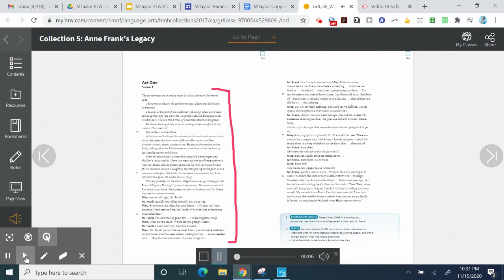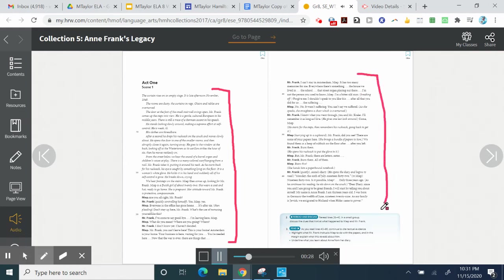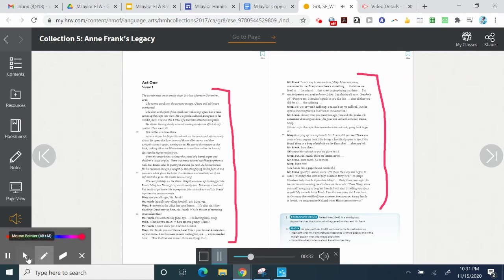Everywhere there's something. The house we lived in, the school, that street organ playing out there. I'm not the person you used to know, Meep. I'm a bitter old man. Forgive me. I shouldn't speak to you like this. After all you did for us, the suffering... No. No. It wasn't suffering. You can't say we suffered. I know what you went through, you and Mr. Crawler. I'll remember it as long as I live.